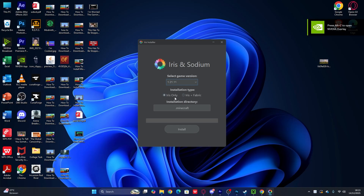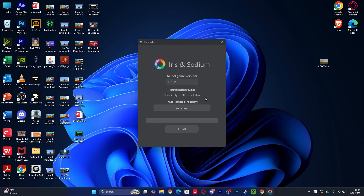There are two installation types. The first is 'Iris Only,' which means you just use shaders for Minecraft. If you want to use mods — but only with Fabric, not Forge — you can use the second option, which is Iris plus Fabric. That means you can use mods with shaders using the Fabric version. For this video, we're using Iris Only. Click Install and wait for the install to complete.